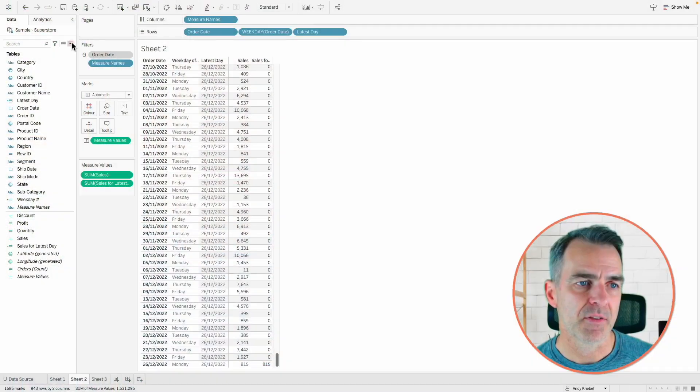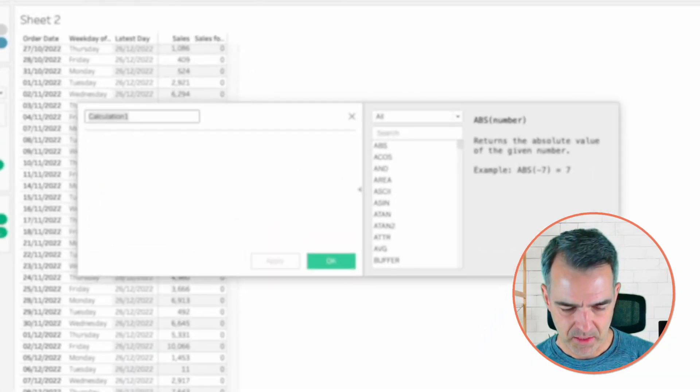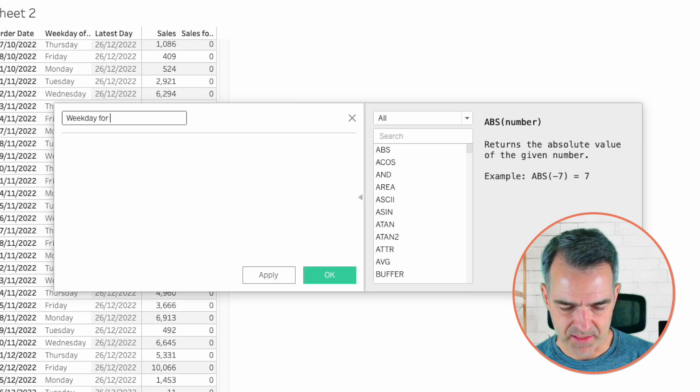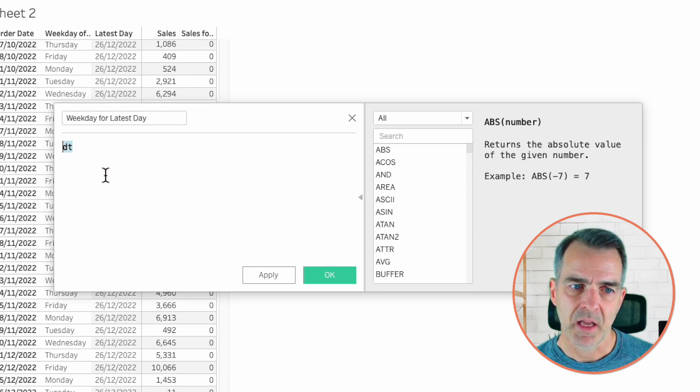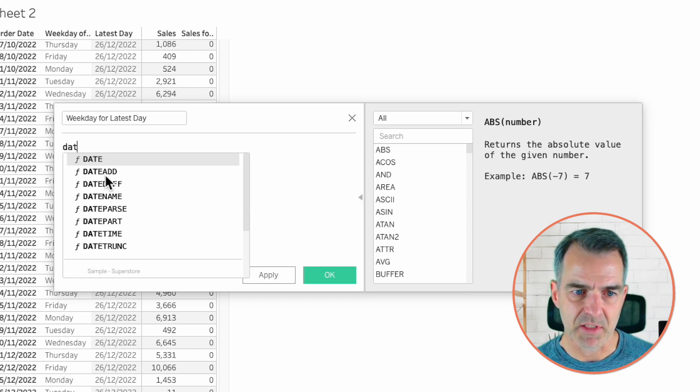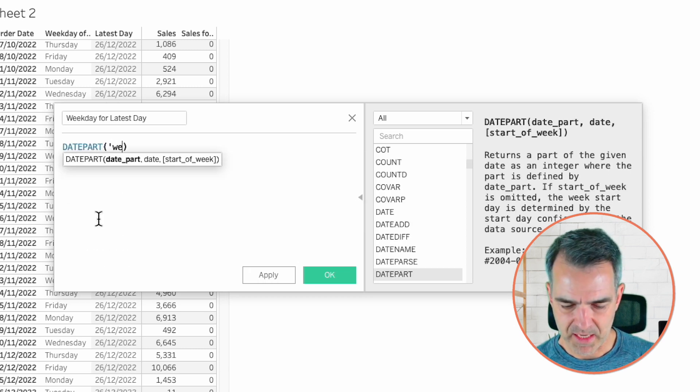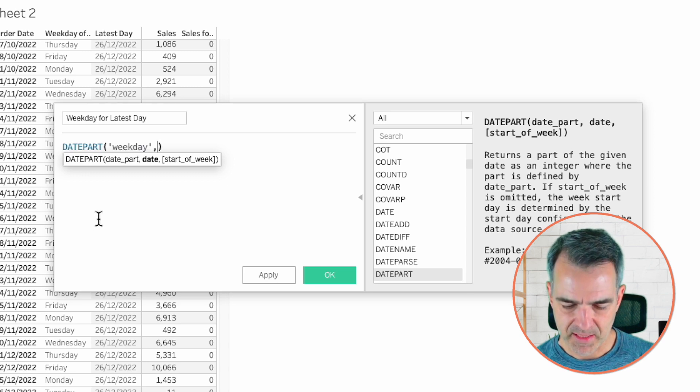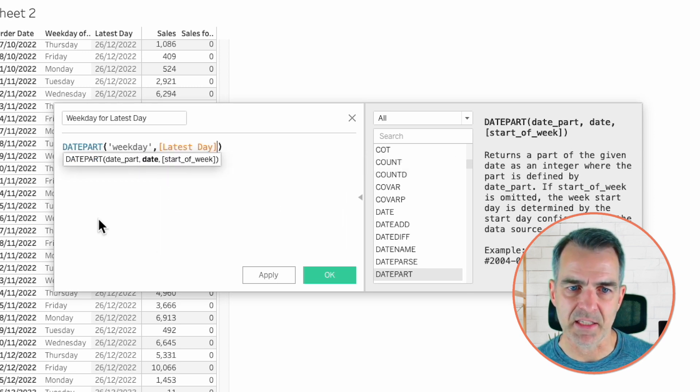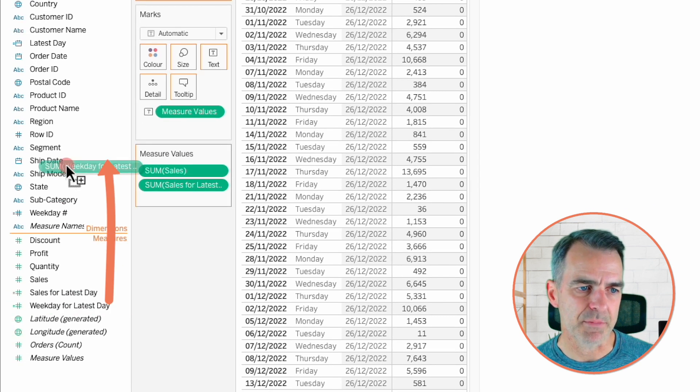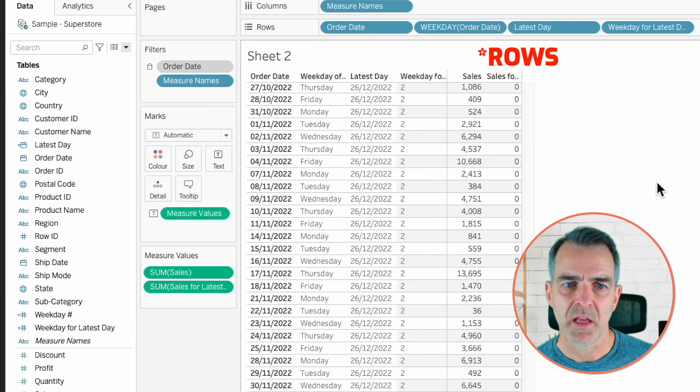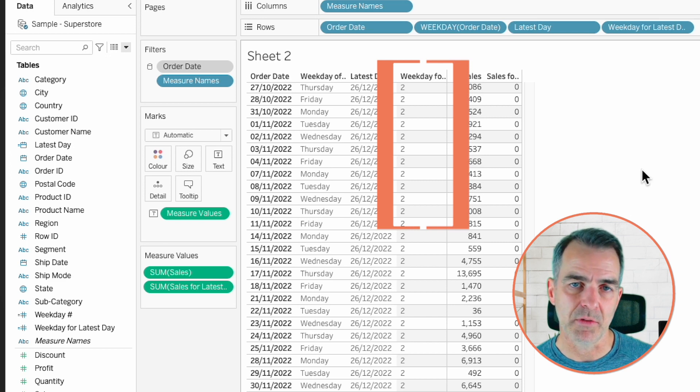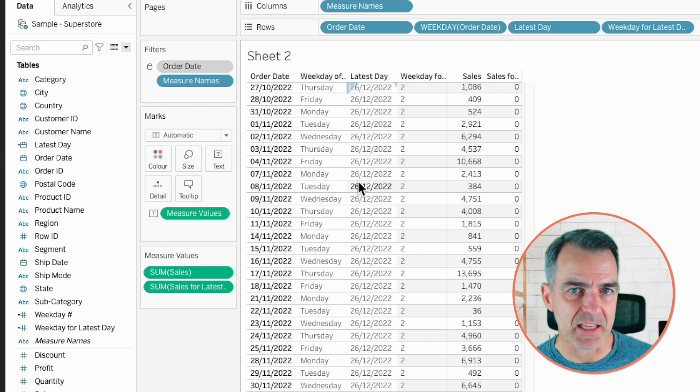The next thing we want to do is get the weekday number for the latest day. So let's create a new calculated field. I'm going to call it weekday for latest day. I'm going to write the calculation similar to the weekday number we got before. So datepart, weekday, and then this time we're going to evaluate the latest day. Click OK and drag that up to the dimensions. Now if I drag that to the view, you'll see my latest day is 2. That means it's a Monday.